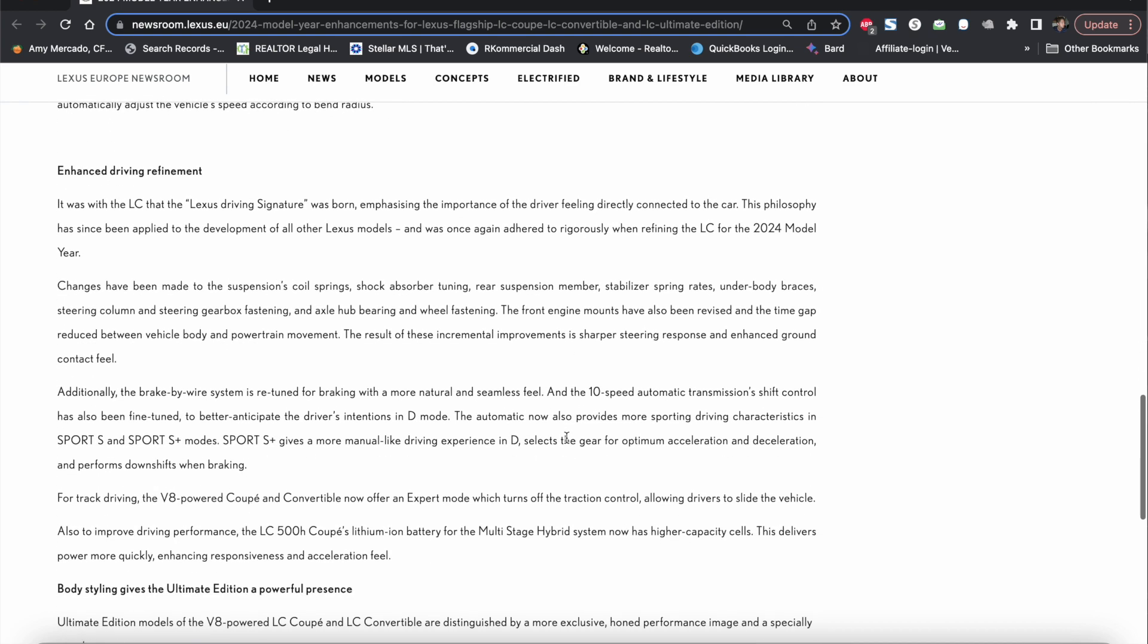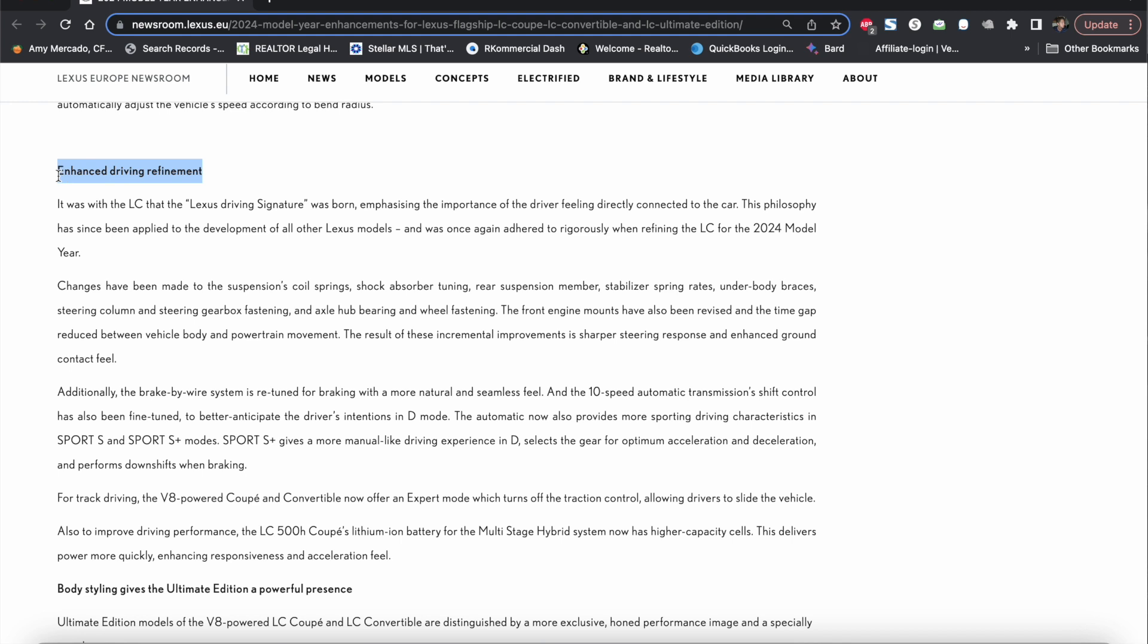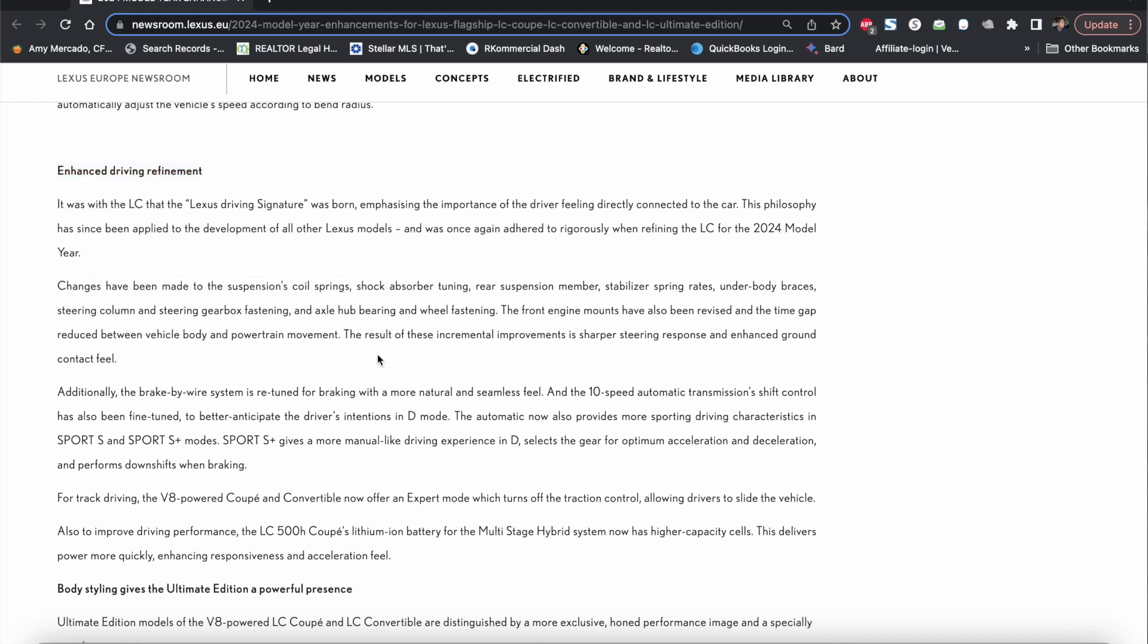And then finally which was not covered on the Polish website they said that they have an enhanced driving refinement which includes changes to the suspension coil springs, shock absorber tuning, rear suspension member stabilizer spring rates, underbody braces, steering column and steering gearbox fastening and axle hub bearing and wheel fastening. They also say that front engine mounts have also been revised and the time gap reduced between vehicle body and powertrain movement.